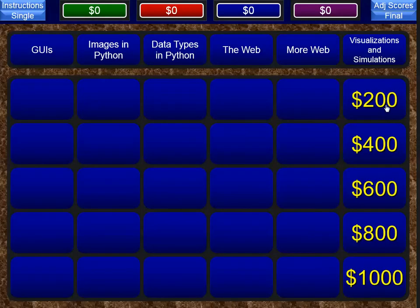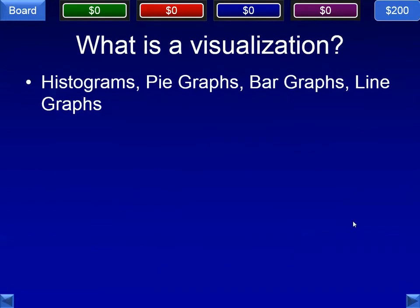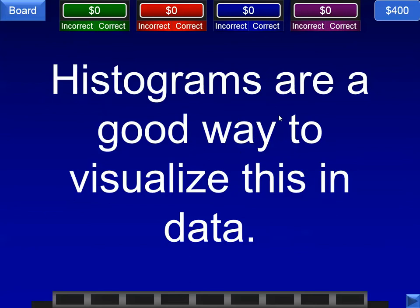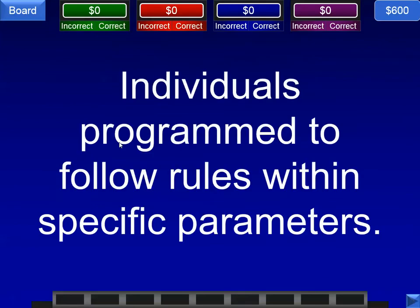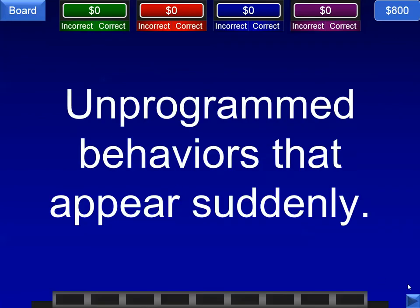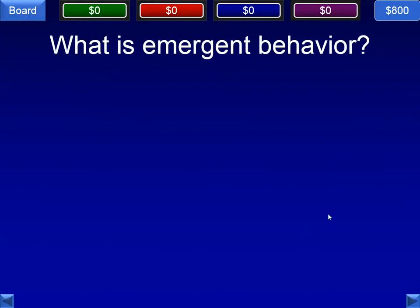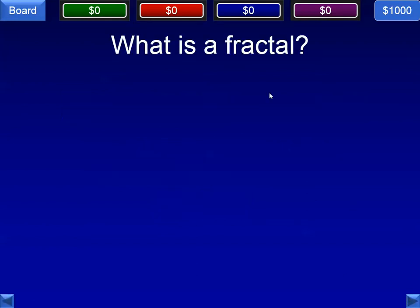Last category is visualizations and simulations — stuff you're probably working on right now. Any tool that uses a graph or picture to extract meaning from data is a visualization, such as histograms, pie charts, bar graphs, line graphs, et cetera. Histograms are a good way to visualize frequency in data — how much of something you have. Individuals programmed to follow rules within specific parameters — those are turtles or agent-based simulations; we usually talk about that with the NetLogo program. Unprogrammed behaviors that appear suddenly — that is emergent behavior, like with the Vant. Both self-similar and infinite in detail — the answer is a fractal. That clears that board.